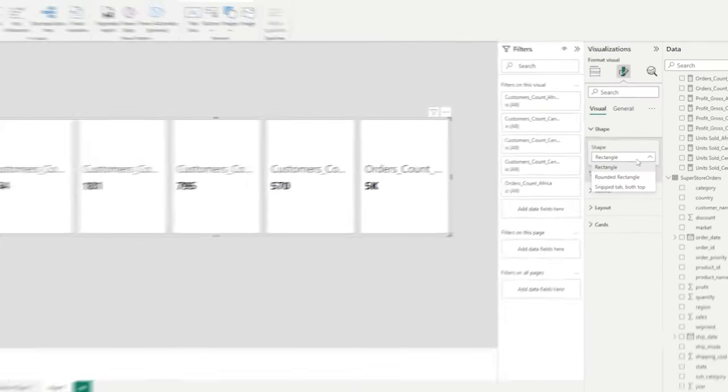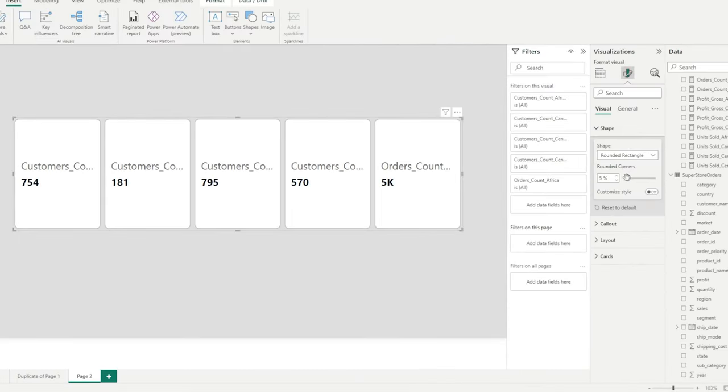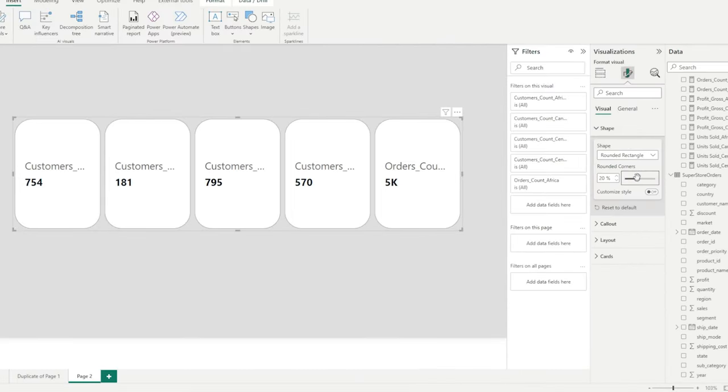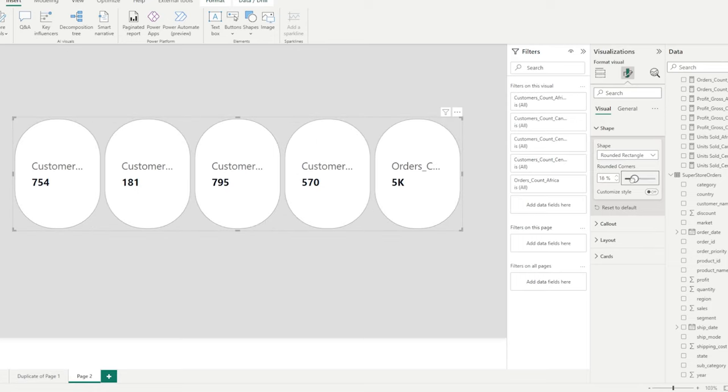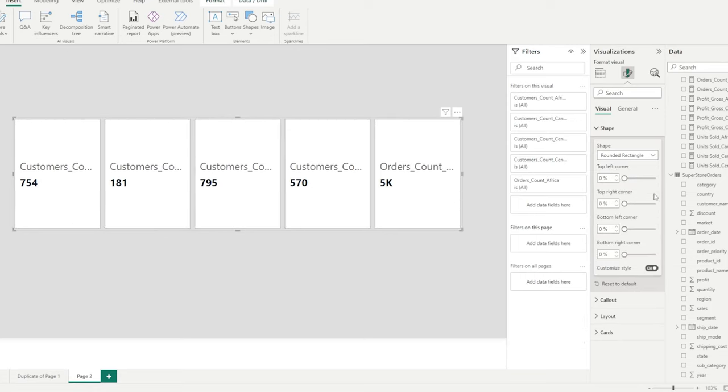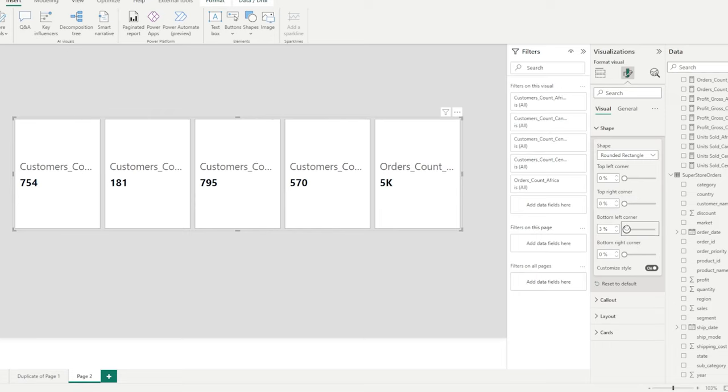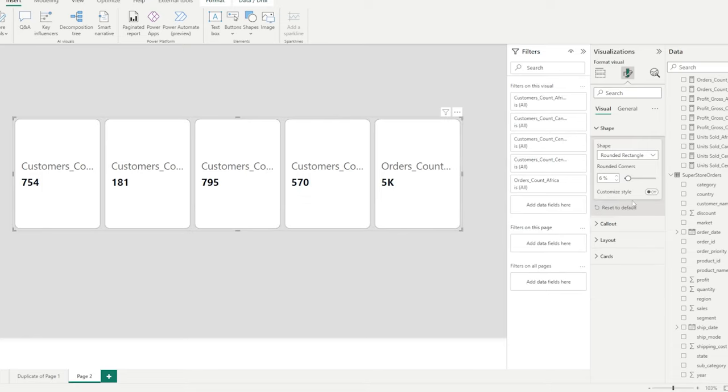Shape essentially allows you to change the shape of your card. So if I select rounded rectangle, we can make the edges more round. If I select customized style now, we can be a little bit more specific with what corners we want to make round. And this applies to the other shapes that we have as well.